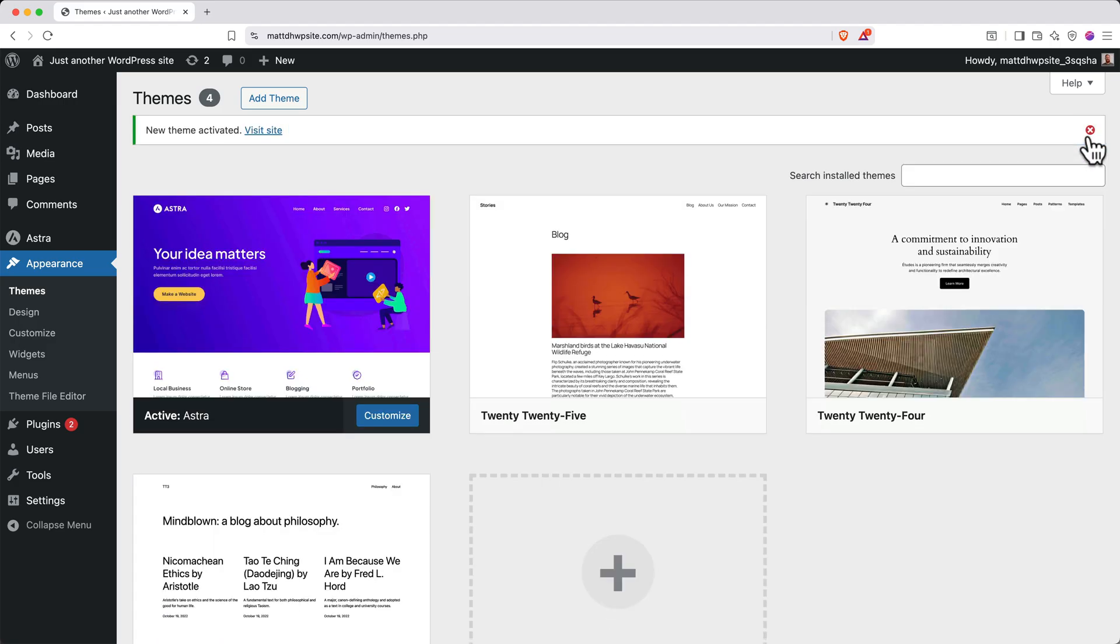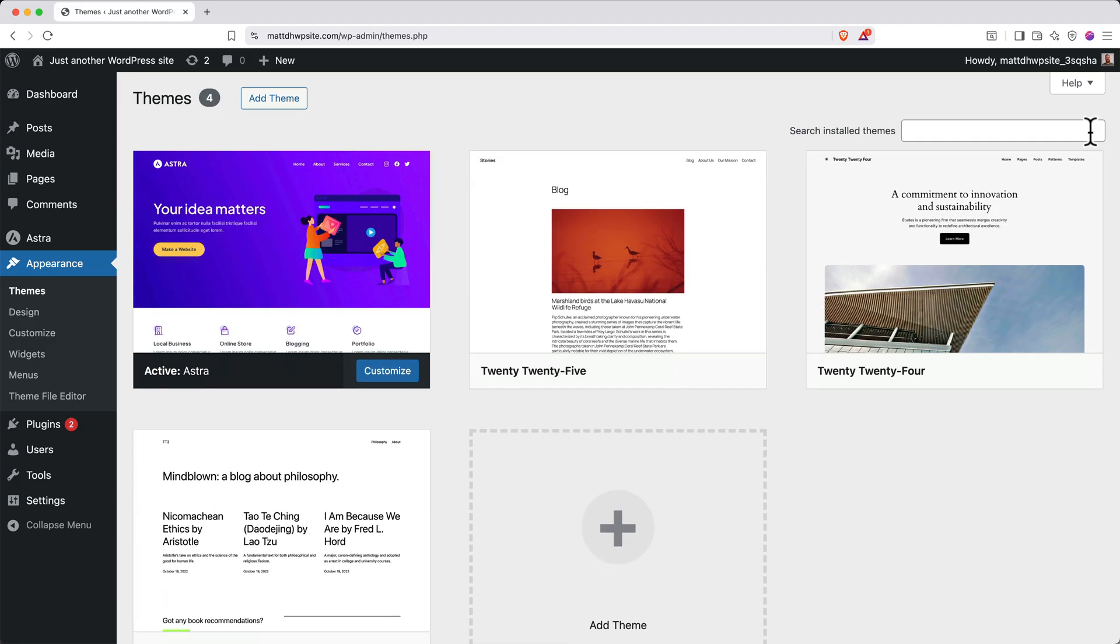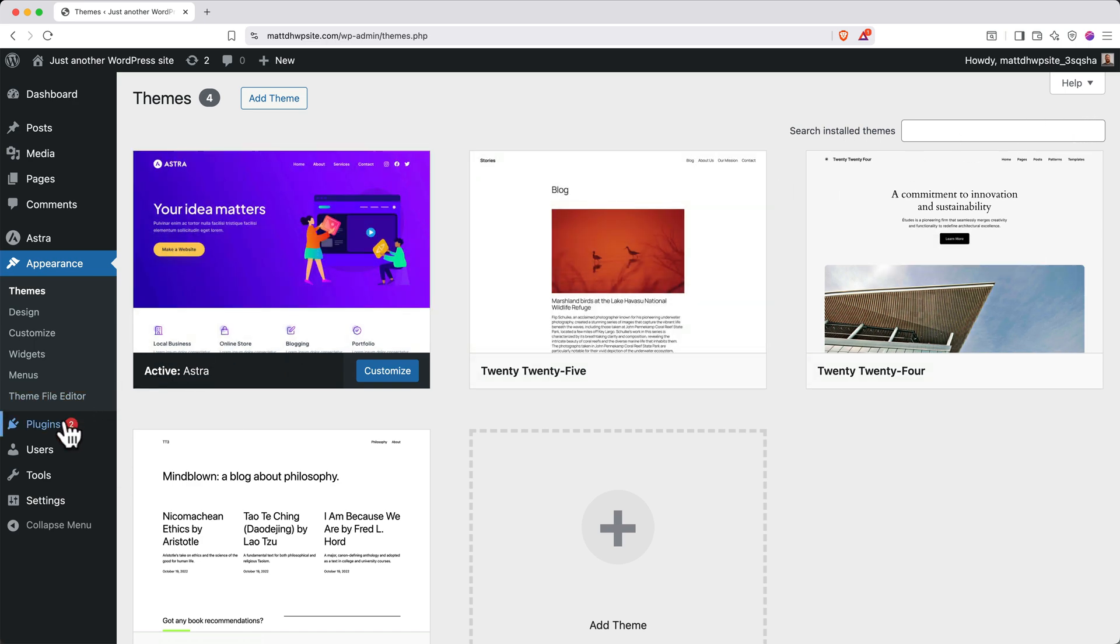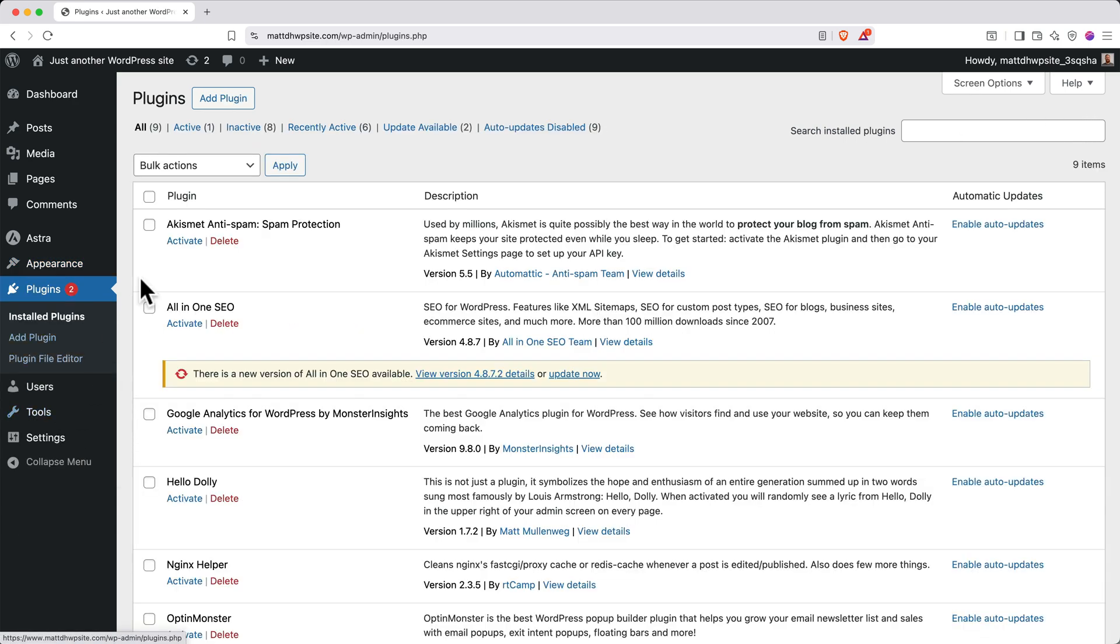Next, let's jumpstart the design for our website by adding the Starter Templates plugin. On the left side, navigate back to Plugins. Then at the top, click Add Plugin.